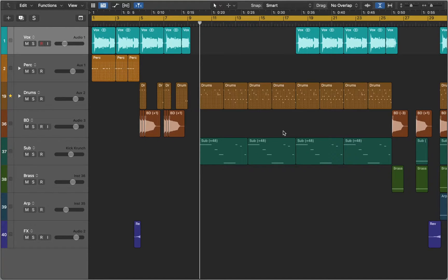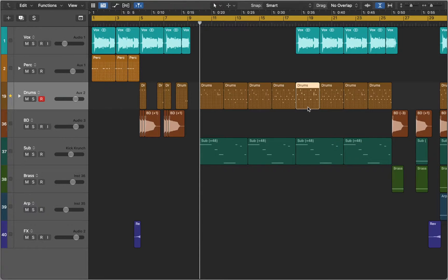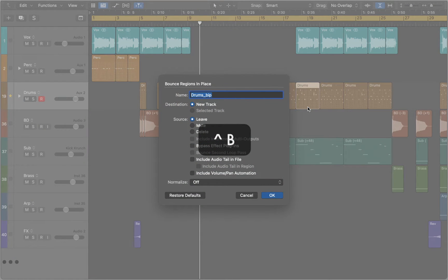In this video we'll talk about selection-based processing. First let's select Step Sequencer Region and bounce it to audio.